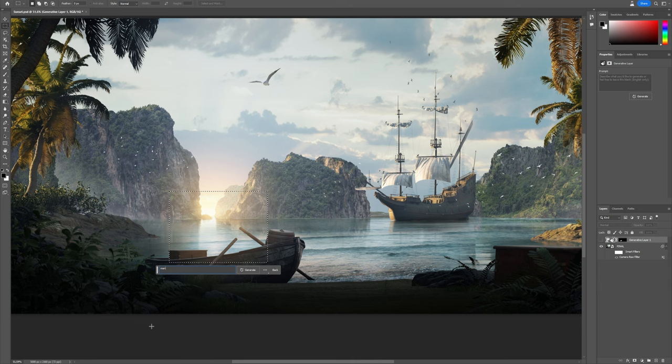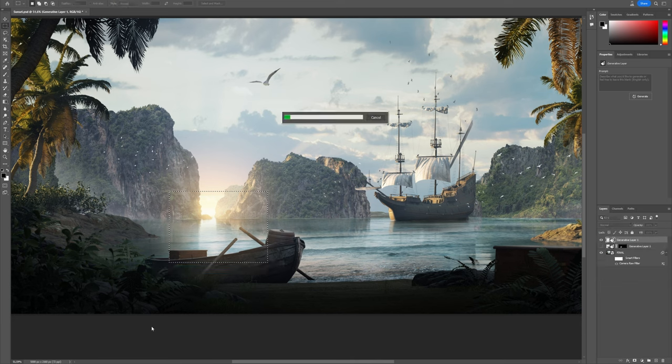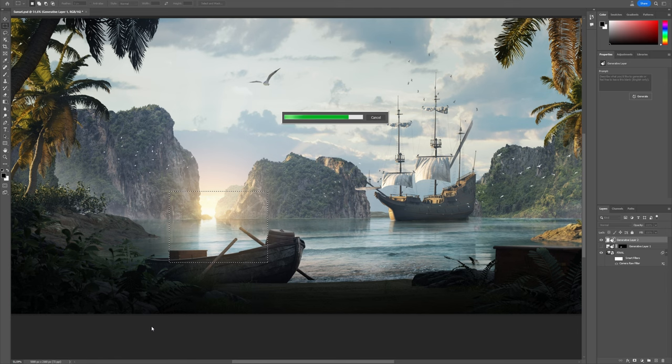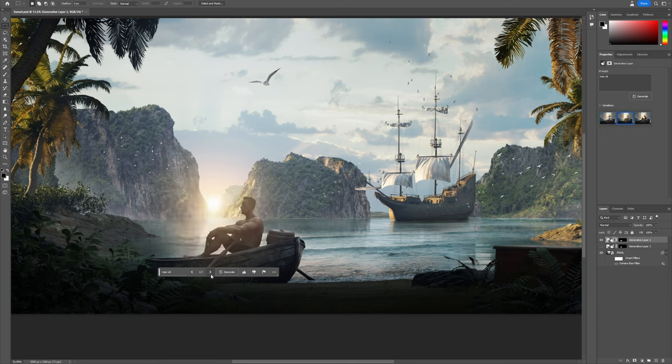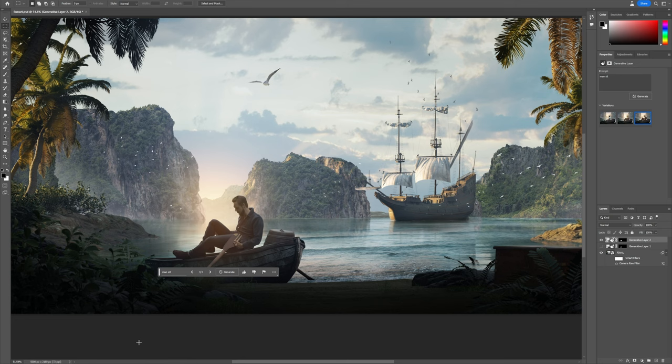Let's try something simpler. For example, just add a sitting man. Well, it's a little better, although there are problems with anatomy. Photoshop adapts it pretty well to the environment, trying to reproduce light, and I like this.